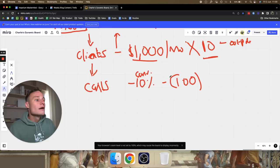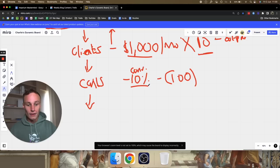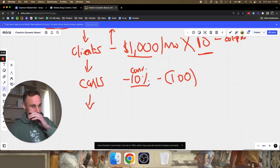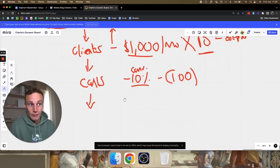If your conversion rate is 20%, you only need 50 calls. What you start to understand is that your business is bottlenecked by your skill. The fundamental constraint is the conversion rate, and that comes down to your ability to close. There's no such thing as a sales problem — it's just a skill issue.